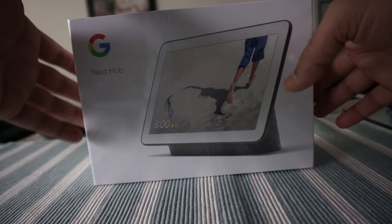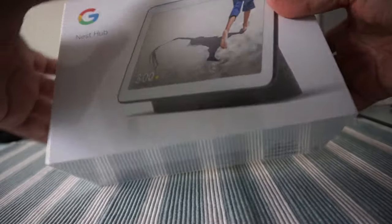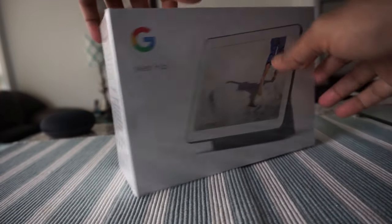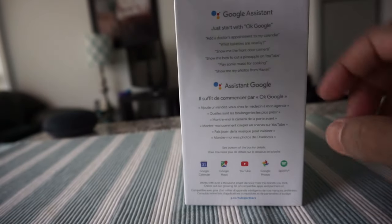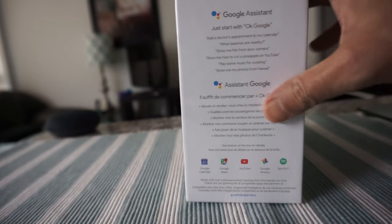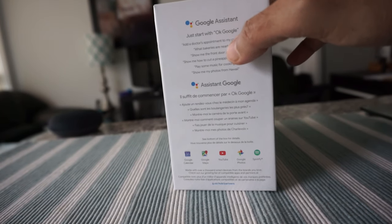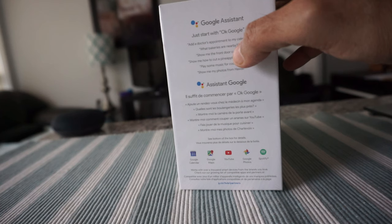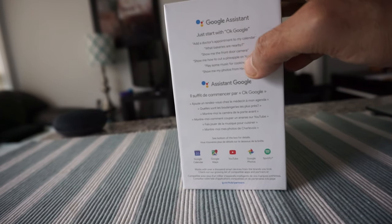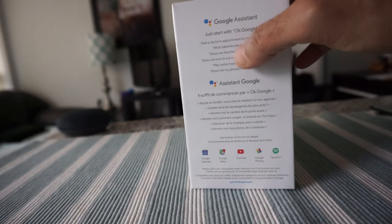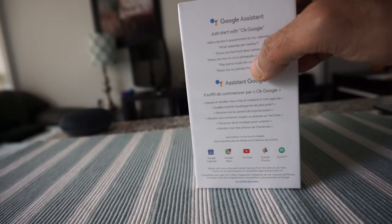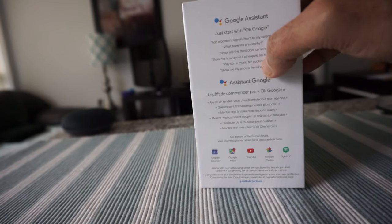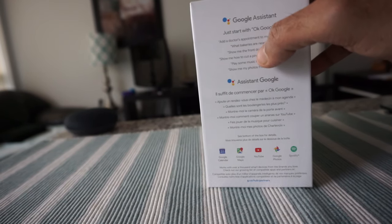Before I open the box, let's take a look at what we have on the box. There's just a picture here, and on here we have some information about what Google Assistant can do. For example, you can ask to add a doctor's appointment to your calendar, what bakeries are nearby, and show me the front door if you have a smart camera linked to the Google Assistant system, and show me to cut a pineapple on YouTube.